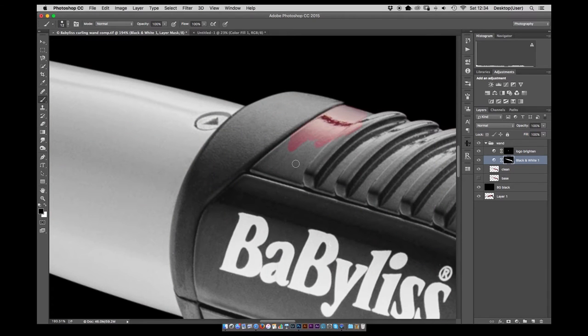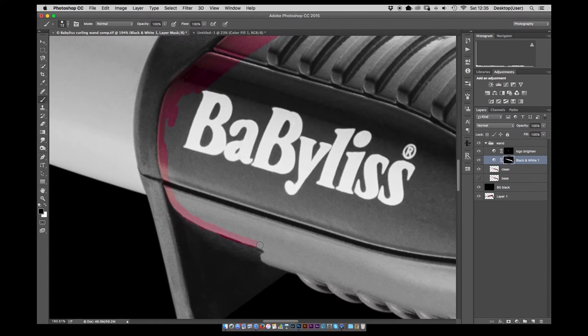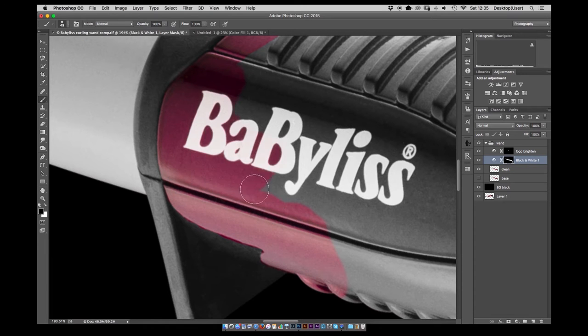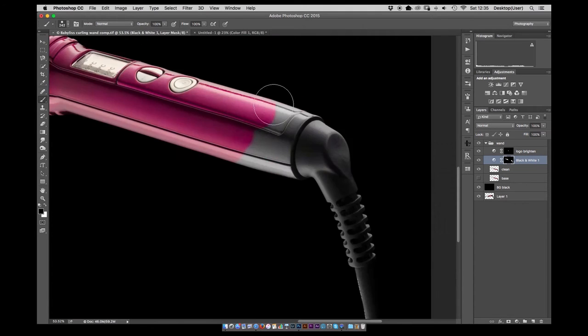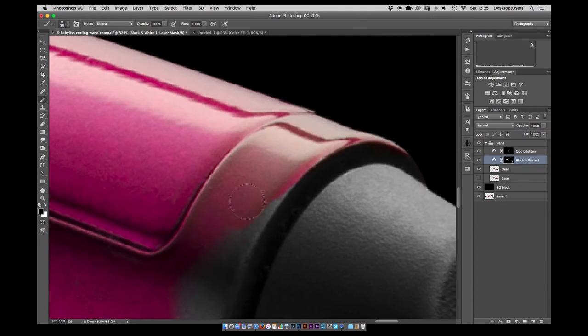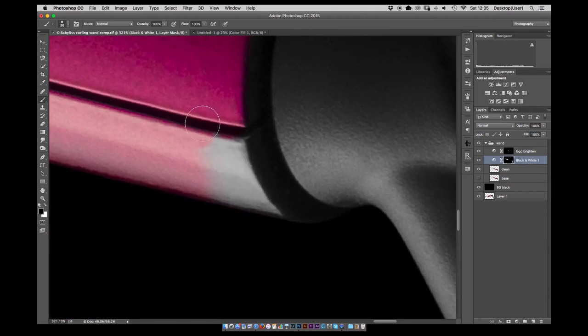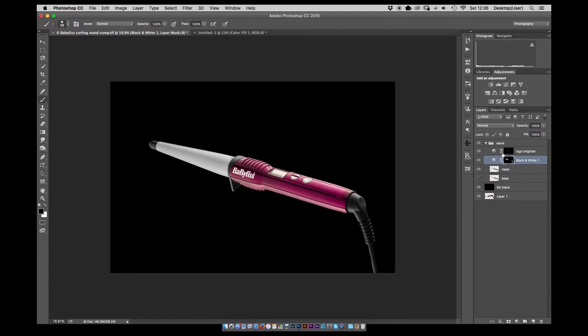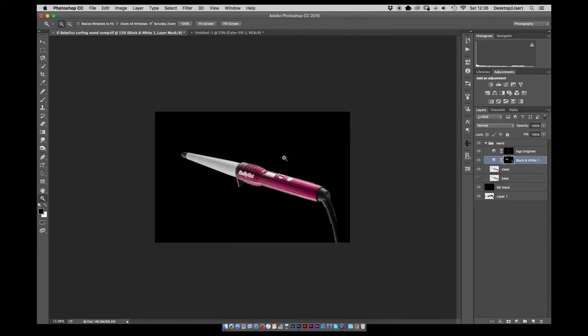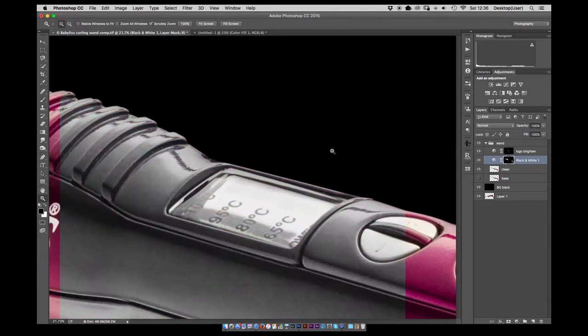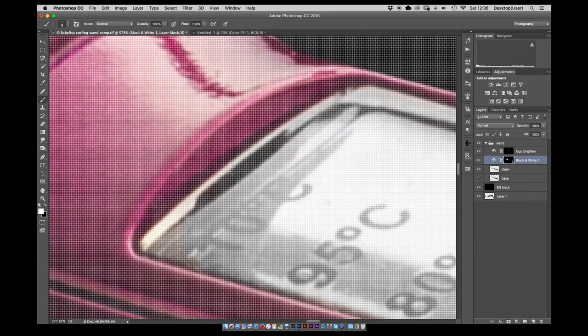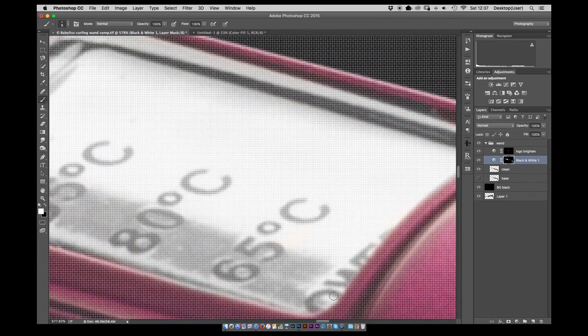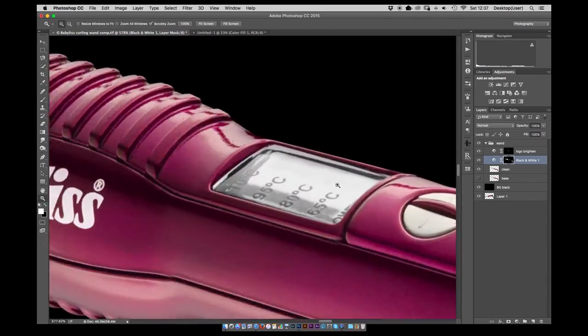There's a bit of a yellow cast to the wand portion so I decided to put a black and white adjustment layer with a layer mask and then paint back in the rest of the color. Left this for all the black and white sections of the product just to give it a nice contrast and a nice clean look.